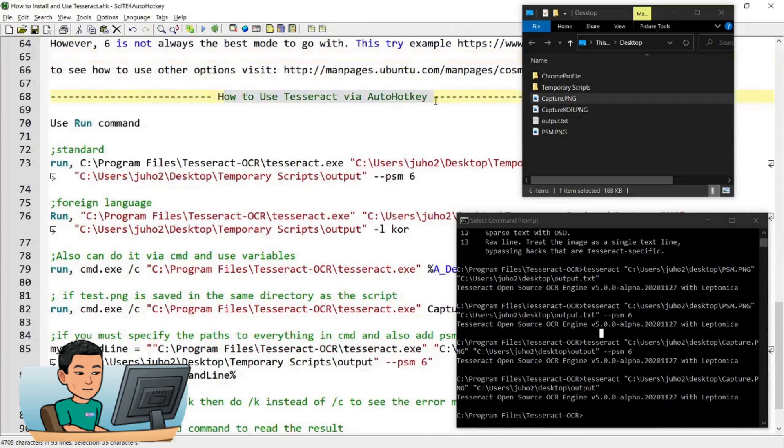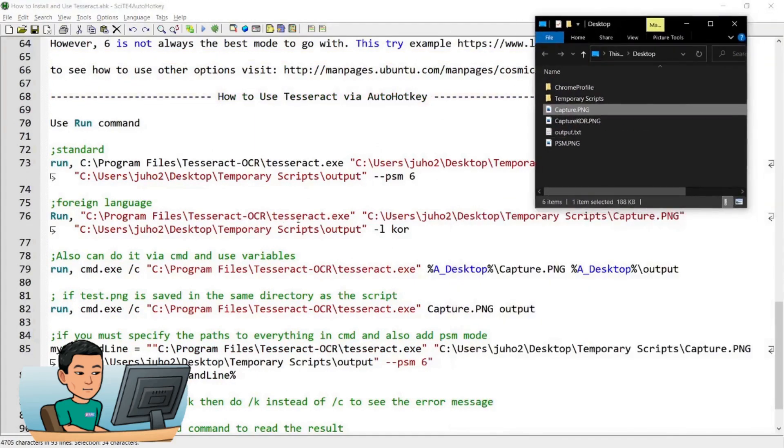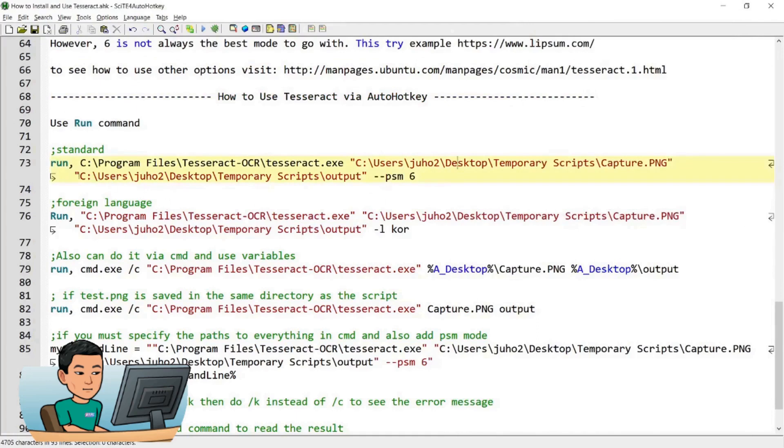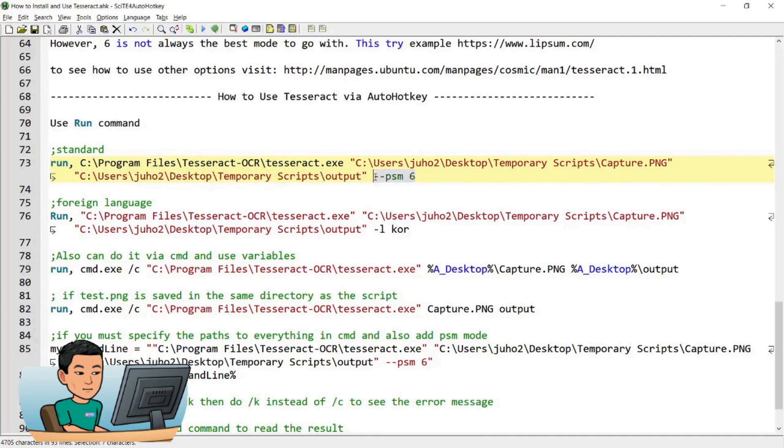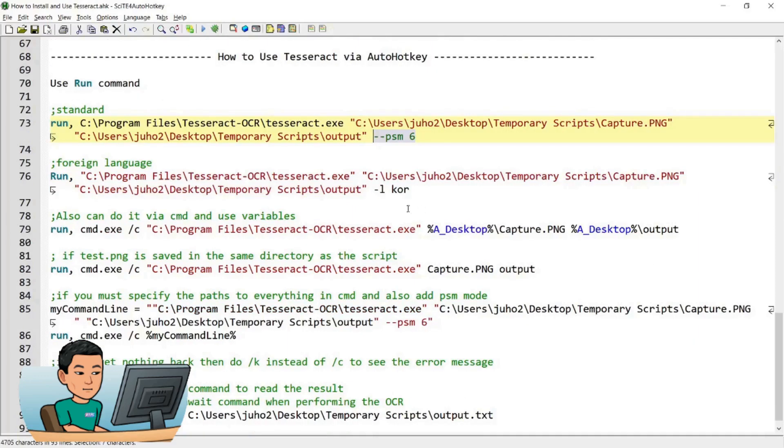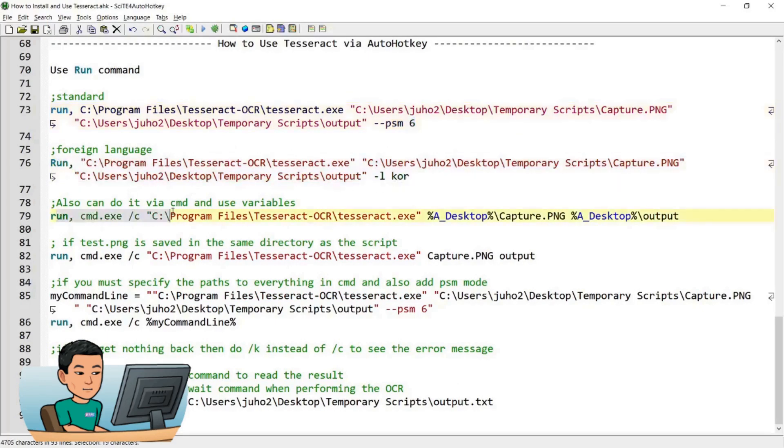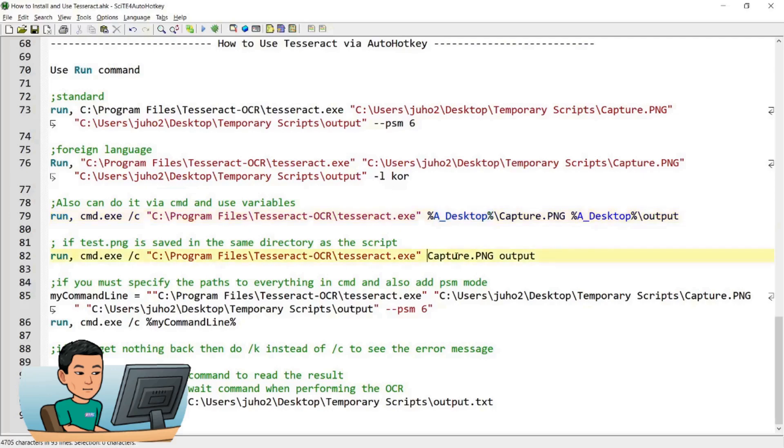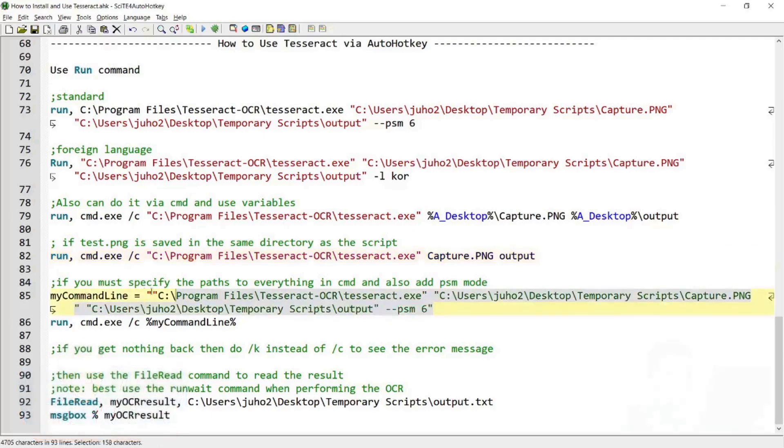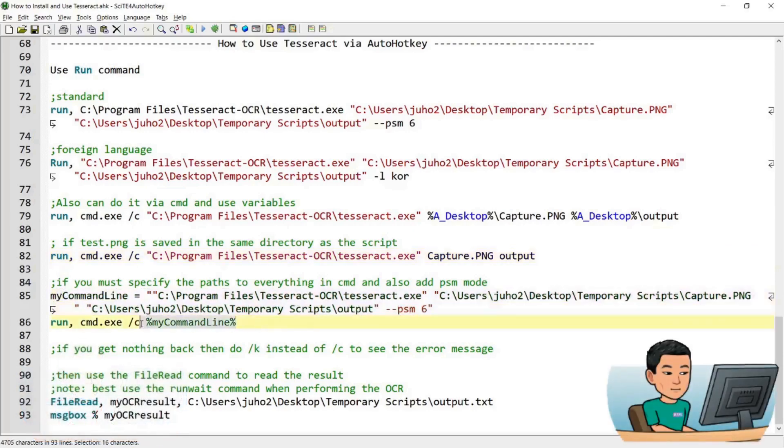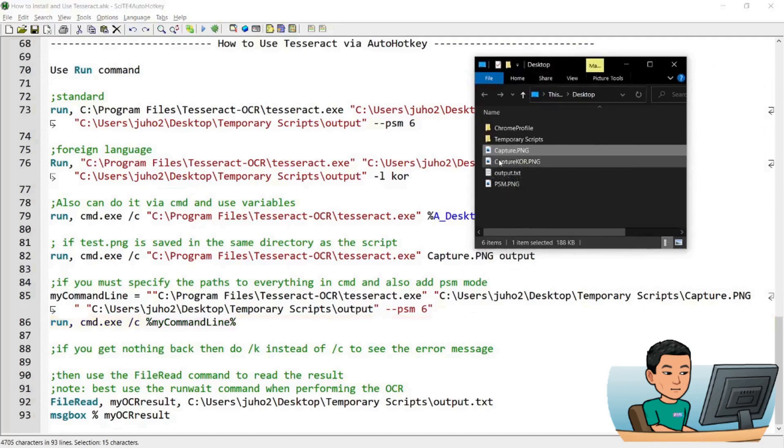And now I'm going to move on to how to use tesseract in AutoHotkey and it's basically the same thing. Let me just move this out of the way. So I've got the run command running the tesseract executable file, the path to the image file and the output file are provided. If you want to do a page segmentation mode of six, then you just put that in there and then the foreign language goes like that. You can also use the command prompt and use variables inside your path and sometimes you don't have to provide the full path if the files are saved in the same directory. So the default path would be using the path where the script is saved. You can also use a variable to store your command line if you decided to use the command prompt to perform OCR.